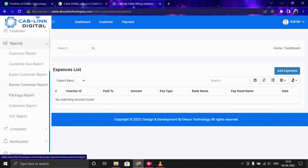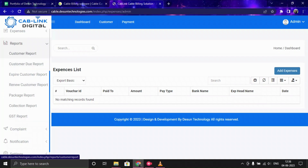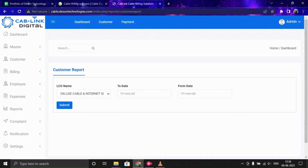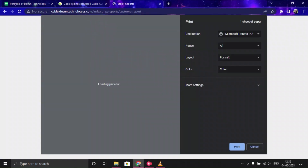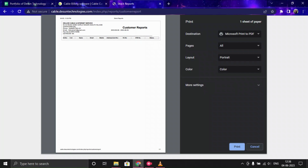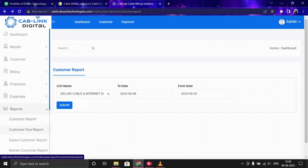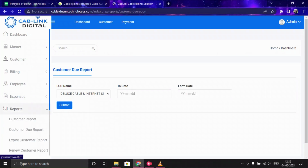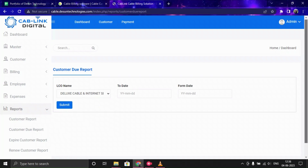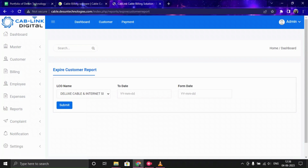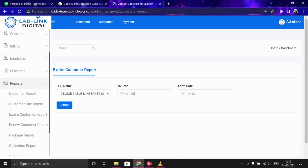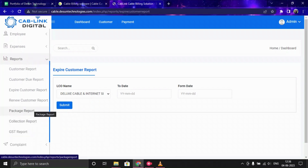Now let's look at Reports. You can get reports for customer dues, expired customers, renewed customers, packages, collections, and GST. For example, in the customer report, you select a date and submit to get the data, which you can also print. The customer due report and expired customer report work the same way, and printouts are available for all.